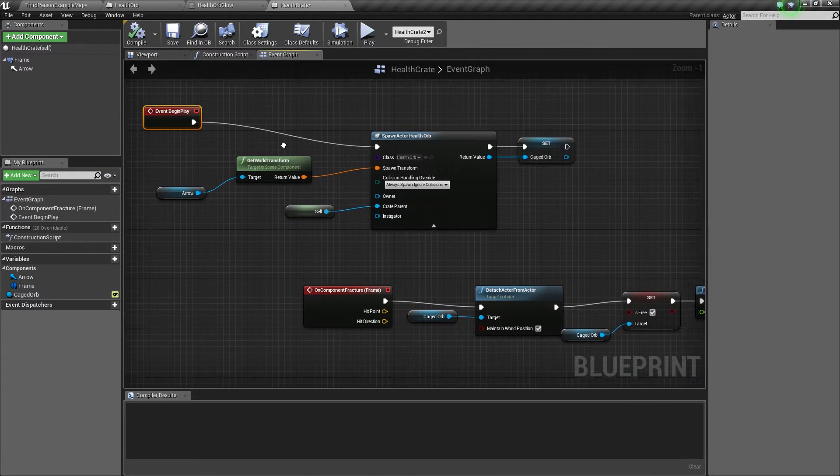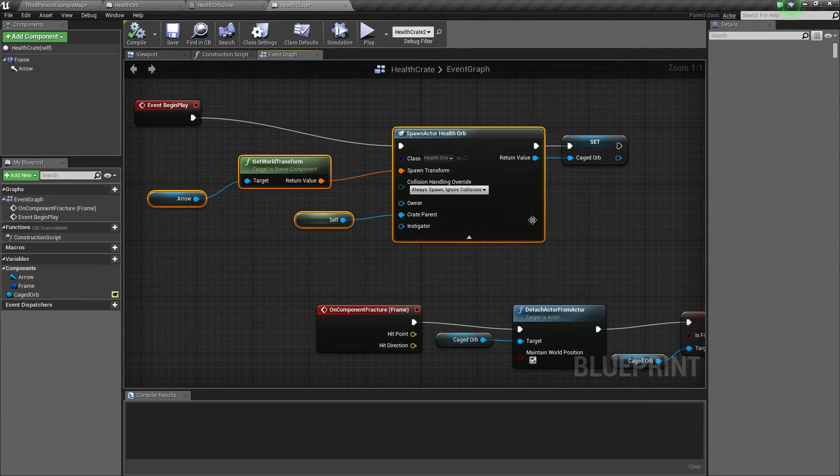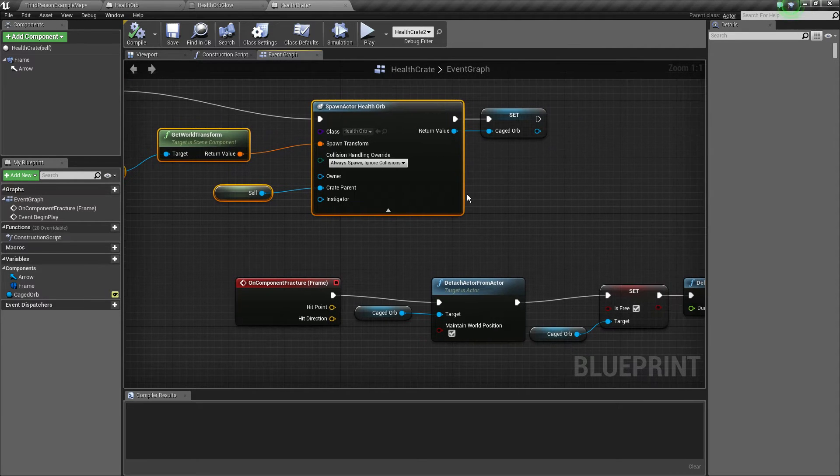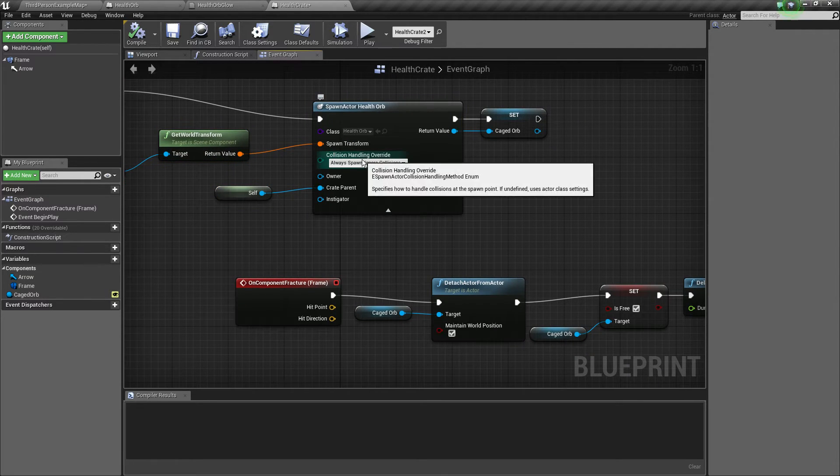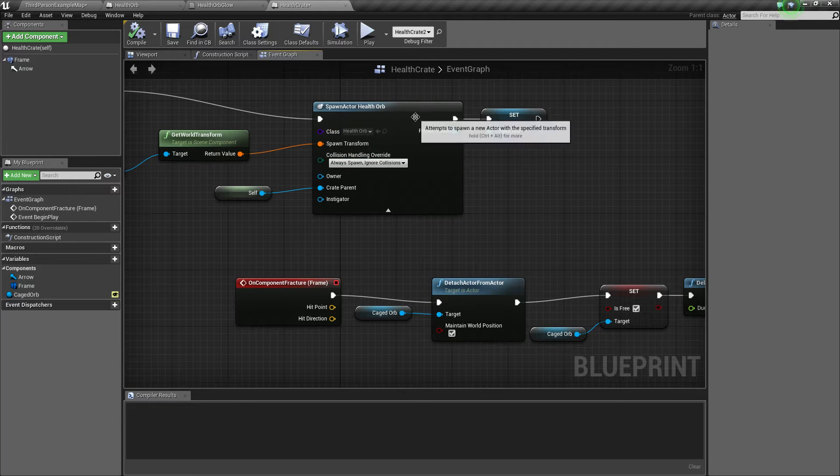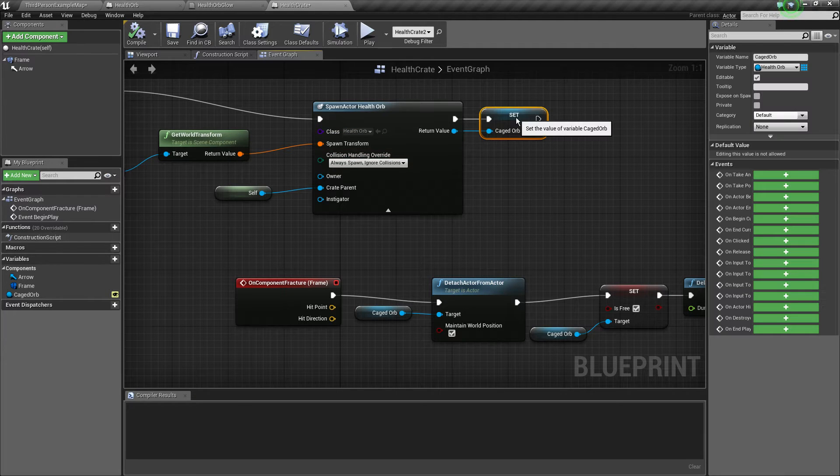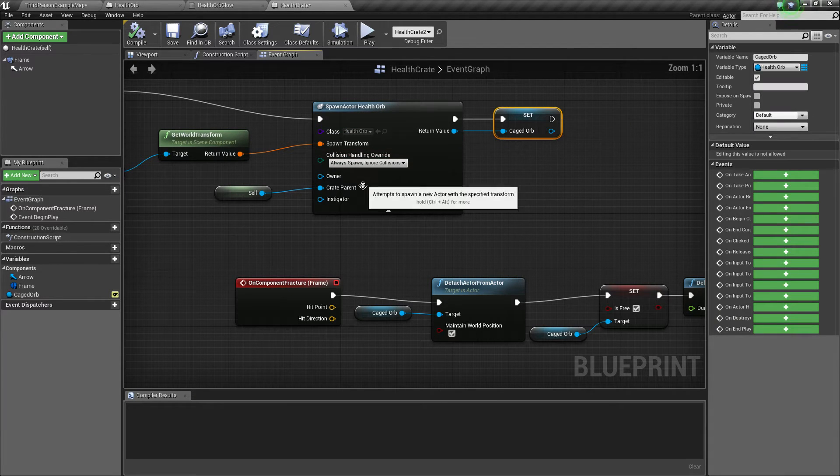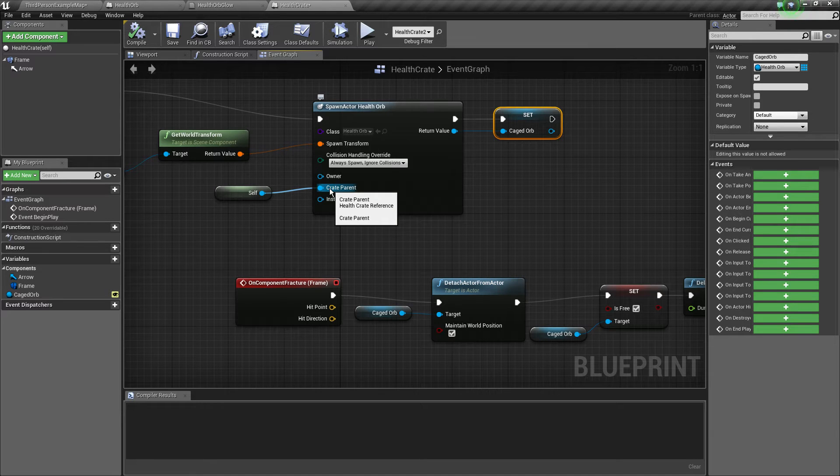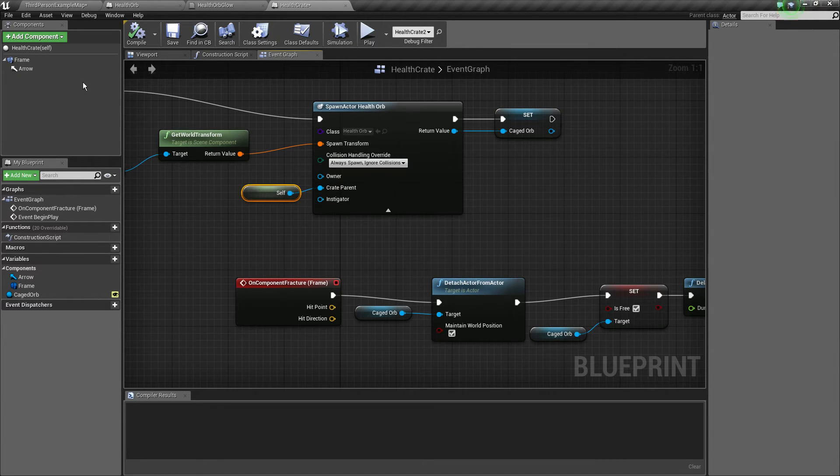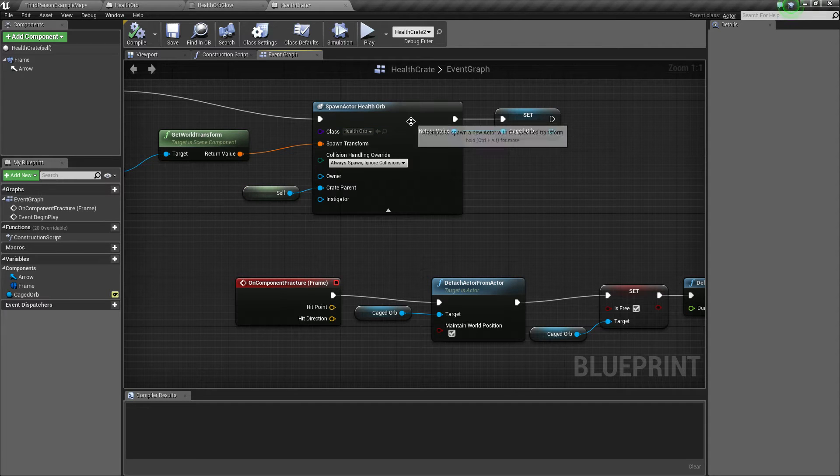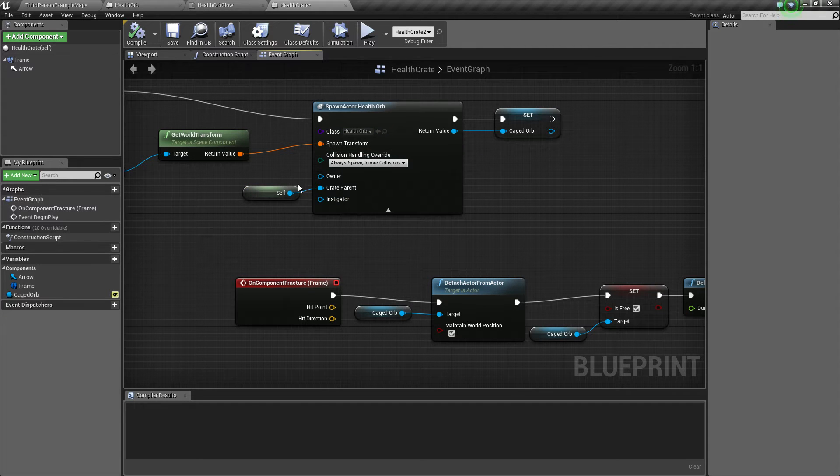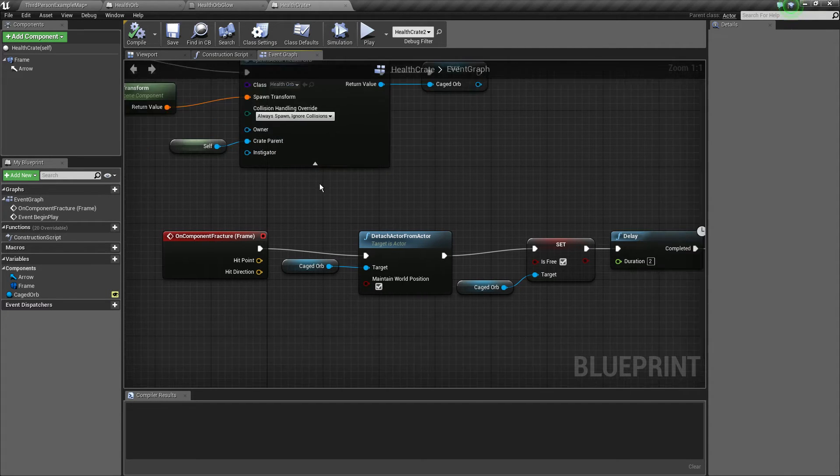We spawn the orb inside the arrow with disabled collisions. We will spawn it glorn collision just because the orb hasn't got collisions and we've just stored the reference. So you can see here I've exposed the variable called crate parent which is the actual this actor. So just called self and set as parameter. Remember that for later.